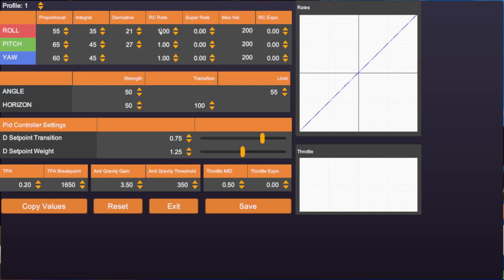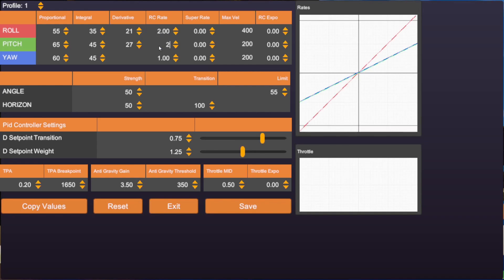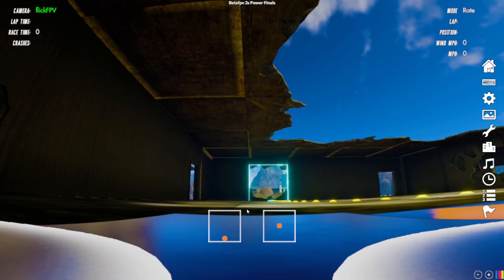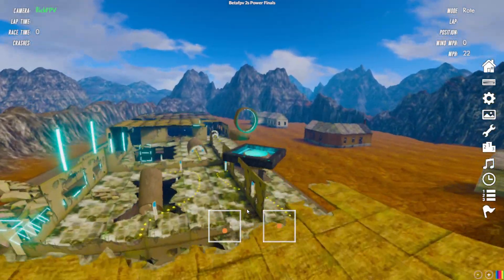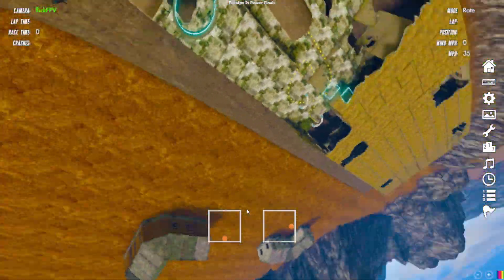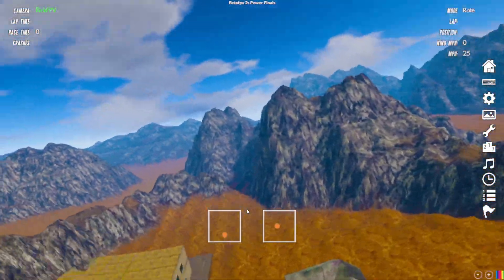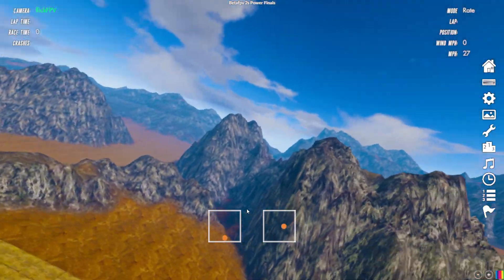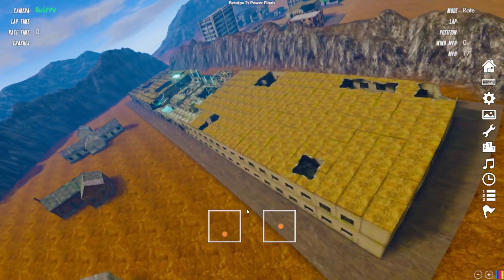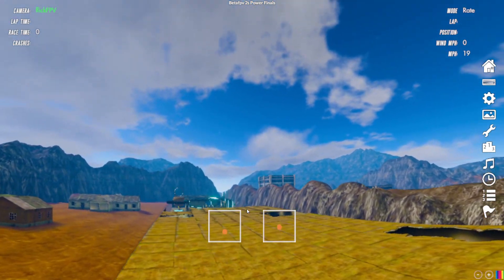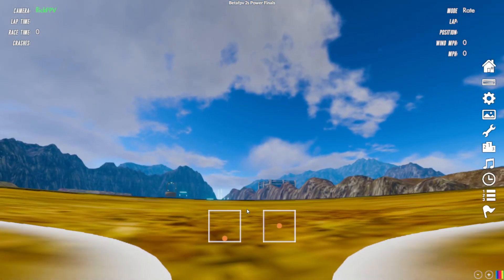When we change the RC Rate only — without the influence of Super Rate and RC Expo — you can see the line gets steeper but it's still a linear line. Now the velocity is 400 degrees per second, so it gets faster when we roll or flip, but the movement is still linear.